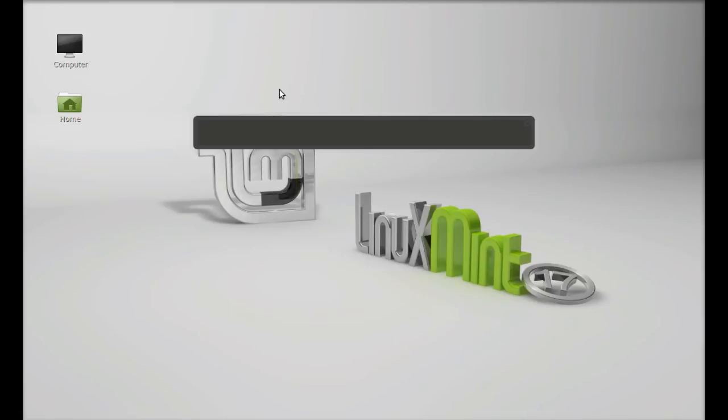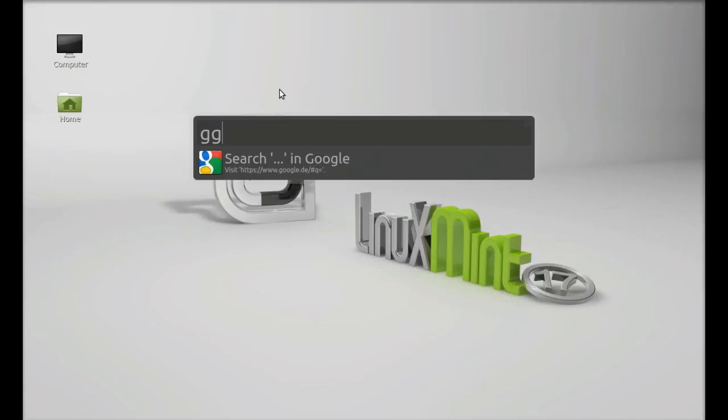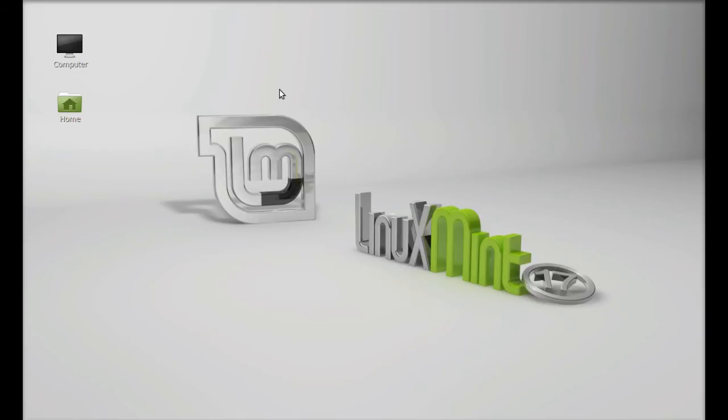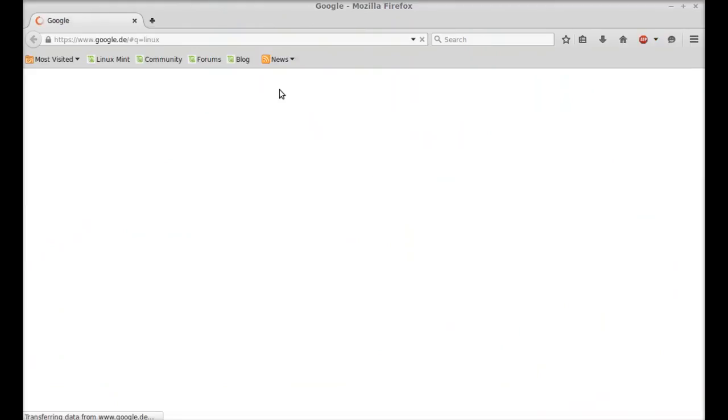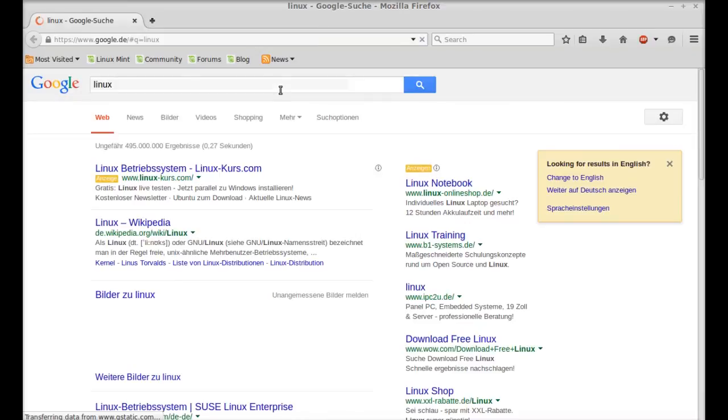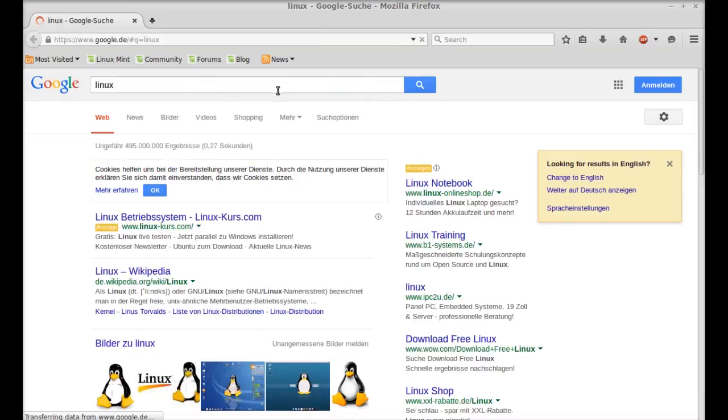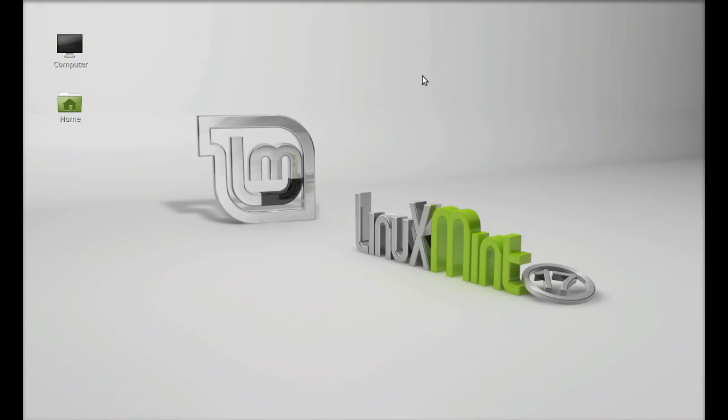Again, if you want to search anything on Google you can use GG for searching and anything like Linux and hit enter. Now you can see this has opened the Google page with the search keyword Linux.